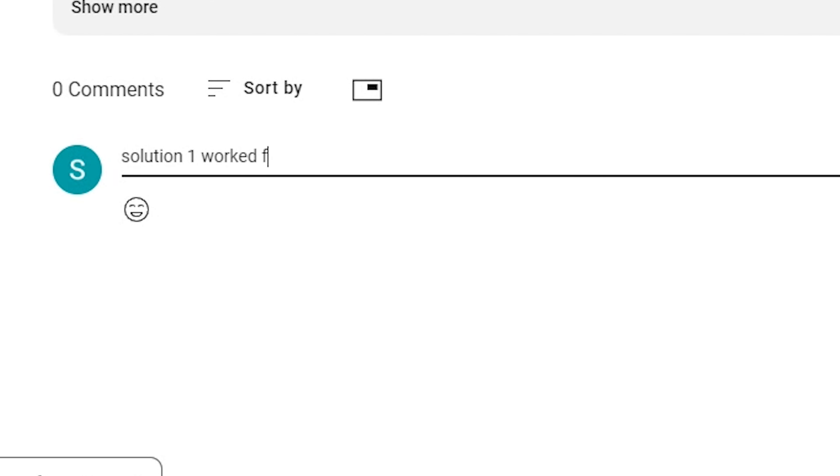Comment one, two, or three if any of these solutions helped and leave a like. Thank you for watching. I hope your project goes well.